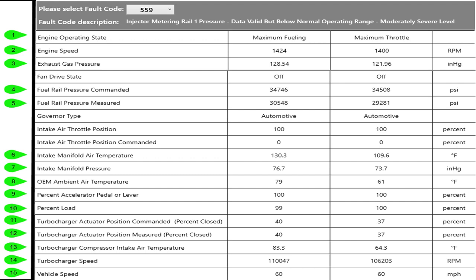If you look back up at intake manifold temperature it's gone through the turbo, got compressed, went through the charge air cooler and we're down to 130 degrees going into the intake manifold. That's normal on a hard pull and this was a hard pull, the guy had his foot in it for a while.